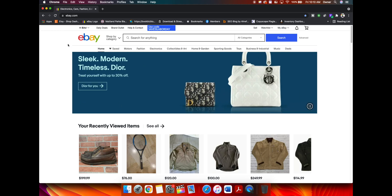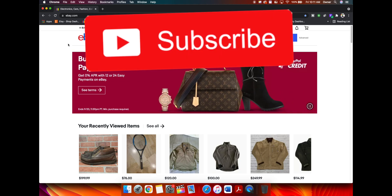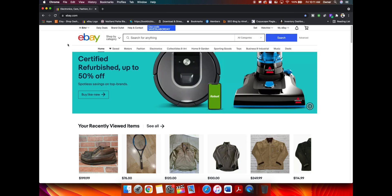So before we get into the video, if you haven't already, please give it a thumbs up. If you aren't already subscribed to the channel, consider subscribing and let's get into the tutorial.